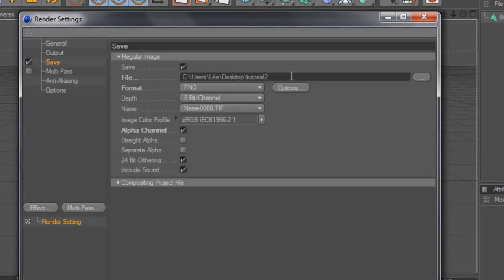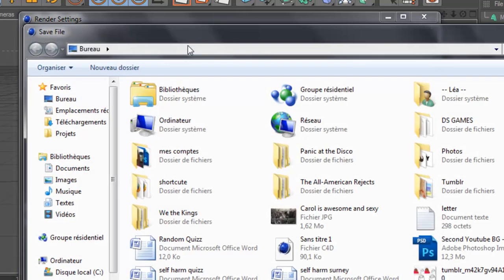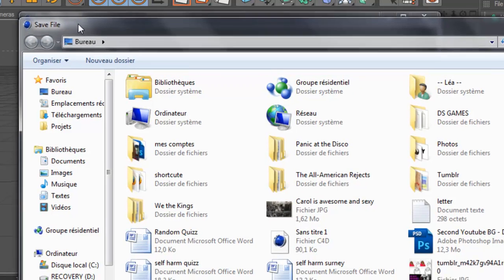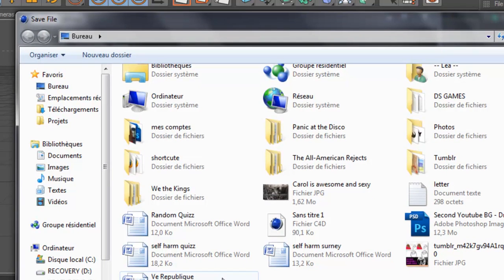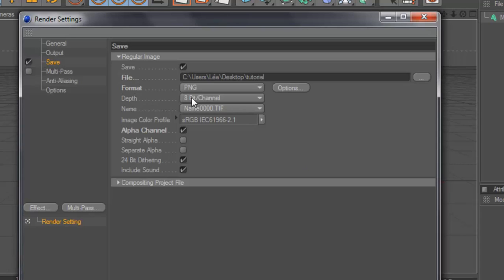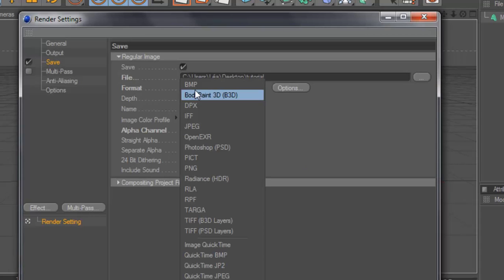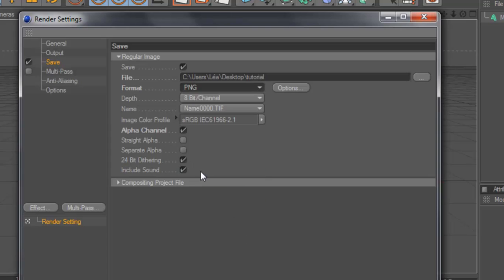Now go to Save, choose your save file directory, destination, whatever, where you want to save it. Choose PNG and Alpha Channel, check it.